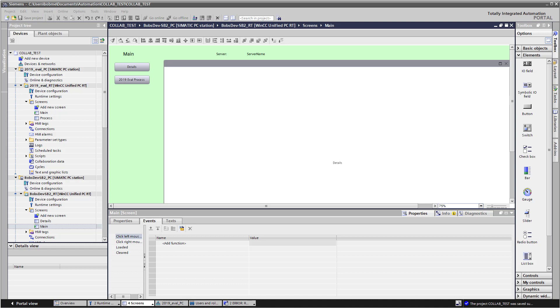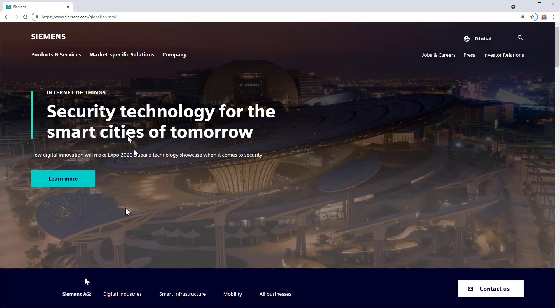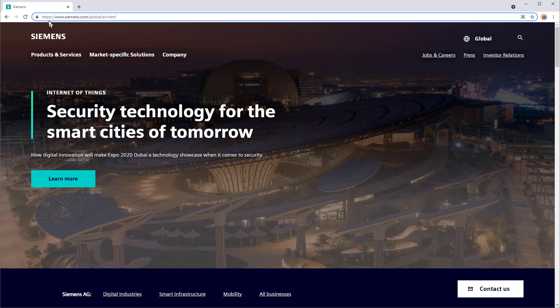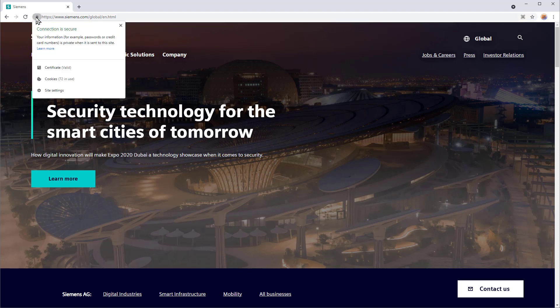Before we begin, let's take a look at what certificates actually are. Here we are at the Siemens website, and you can see that it's using the HTTPS protocol. The S stands for security, and there's a lock icon. In some browsers, the URL will appear green. If we click on the lock icon, it tells you that your connection is secure and any information you pass to it is private because it's encrypted.